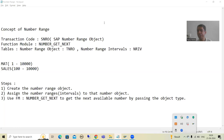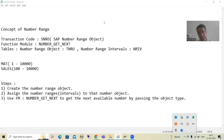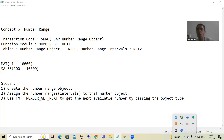We will continue the topic of number range object. In the previous video, we understood the concept of number range — its significance and need — demonstrated through MM01 and VA01 transaction codes. Then we covered SNRO as the transaction code to create a number range object, and I showed you the demo on the NUMBER_GET_NEXT function module. If someone asks which number object a program or transaction code is using, you can simply check through the NUMBER_GET_NEXT function module.